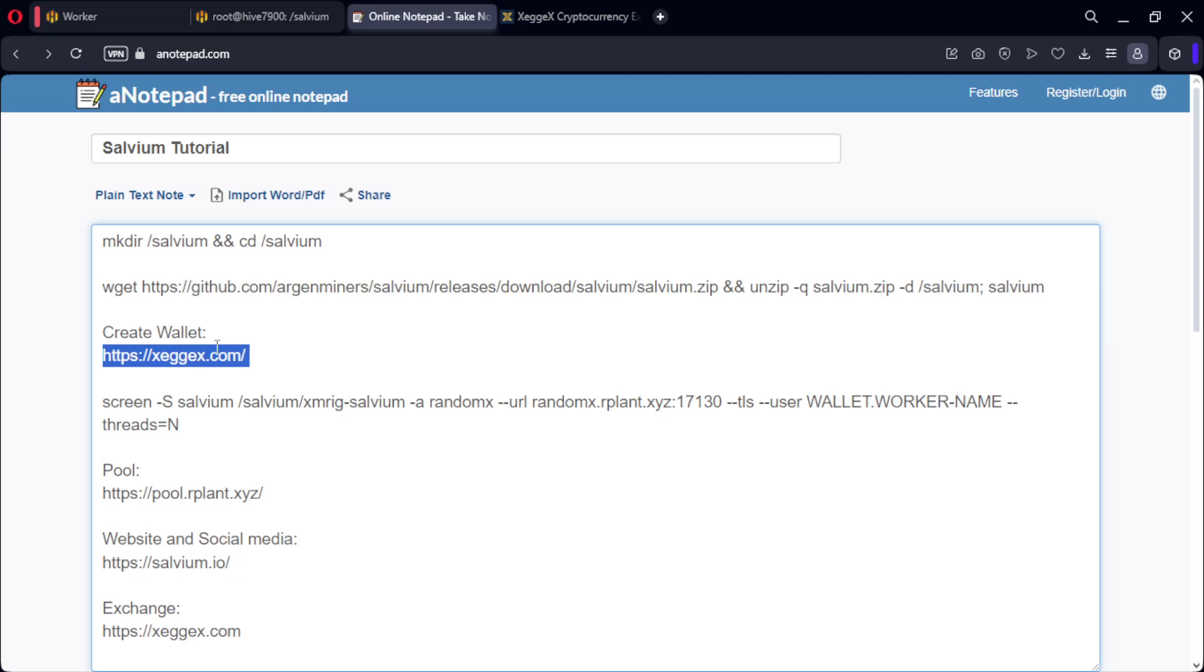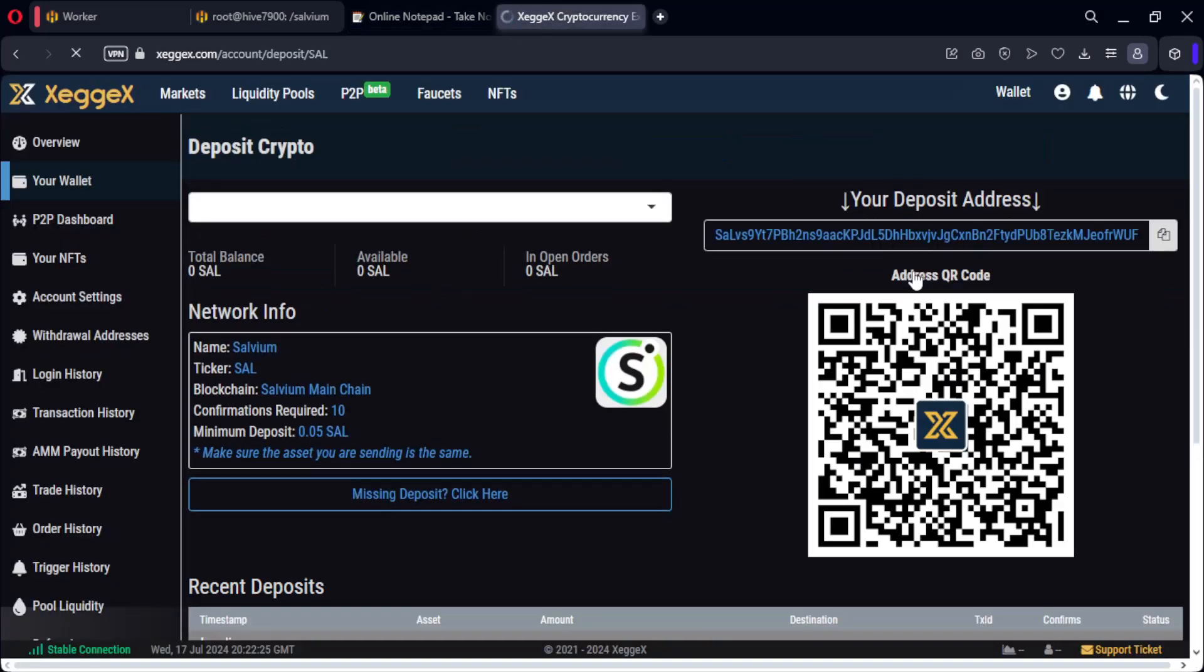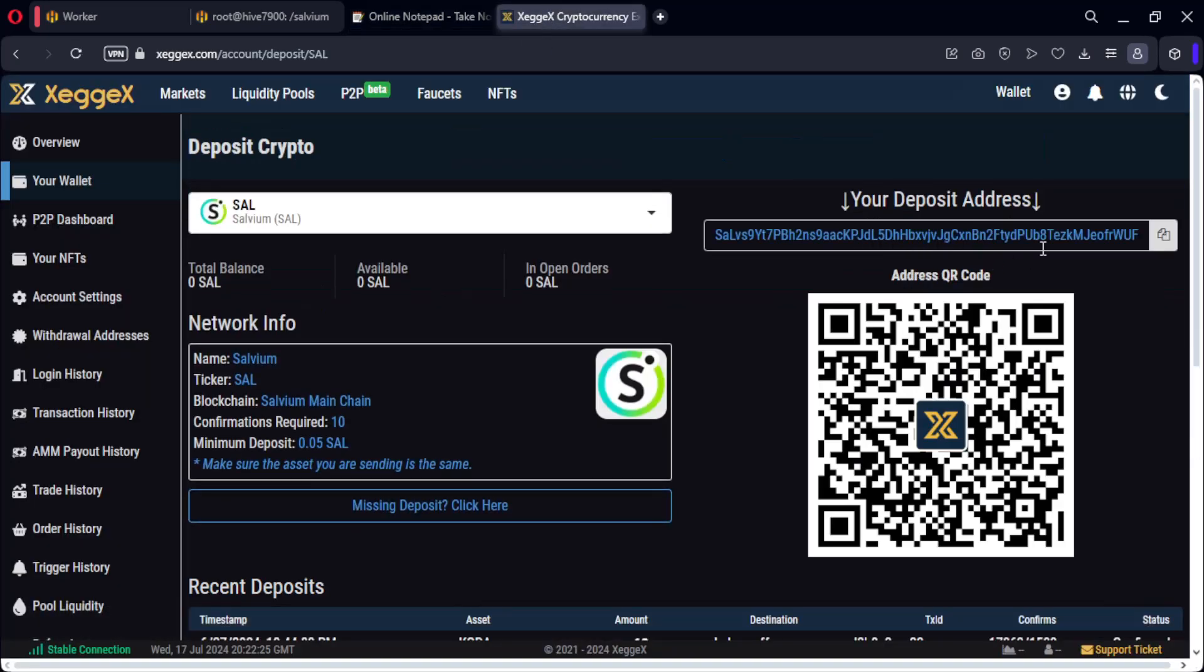We enter the Zegex website, look for Salvium and press deposit. Copy the wallet and paste it into the miner configuration.